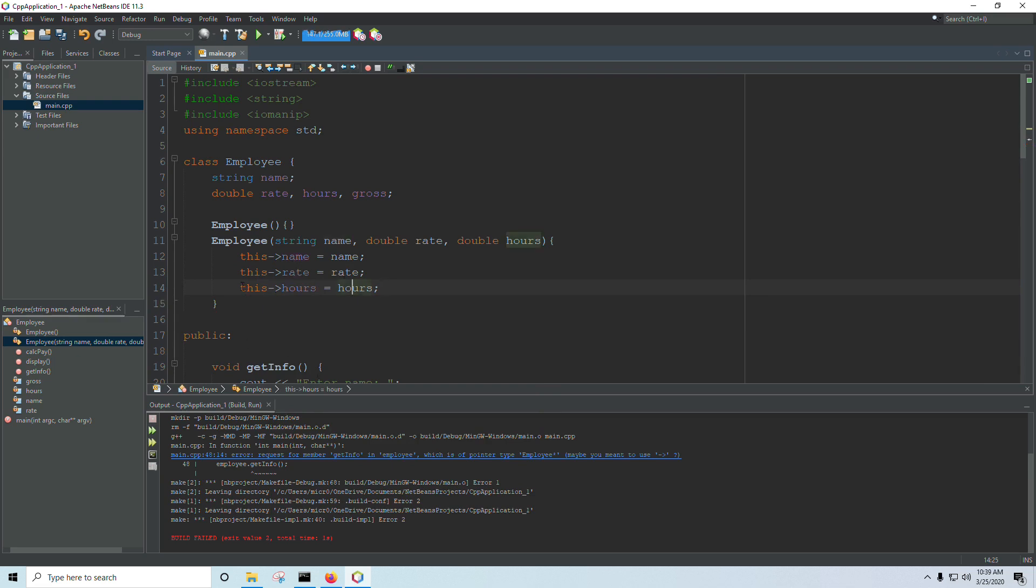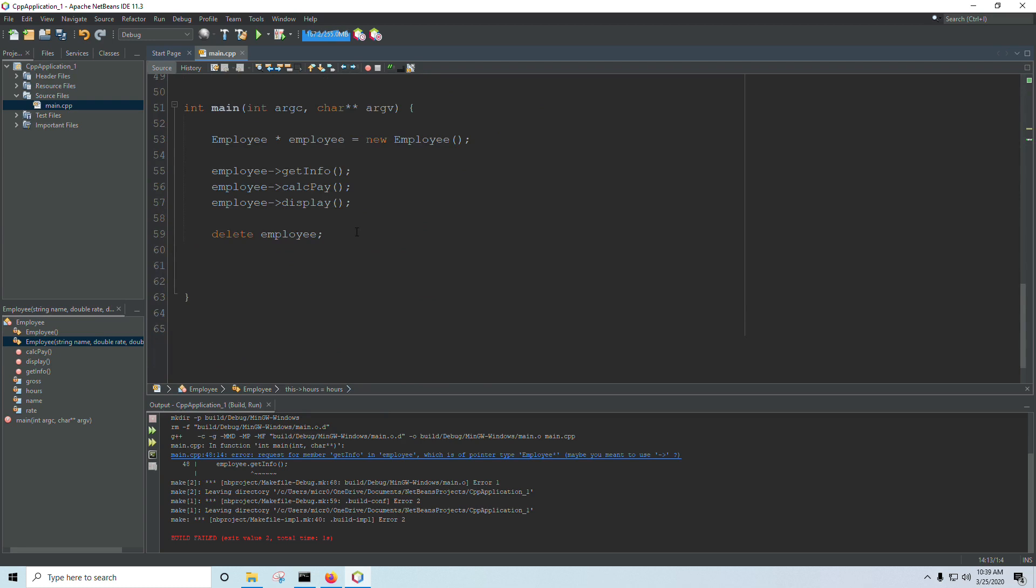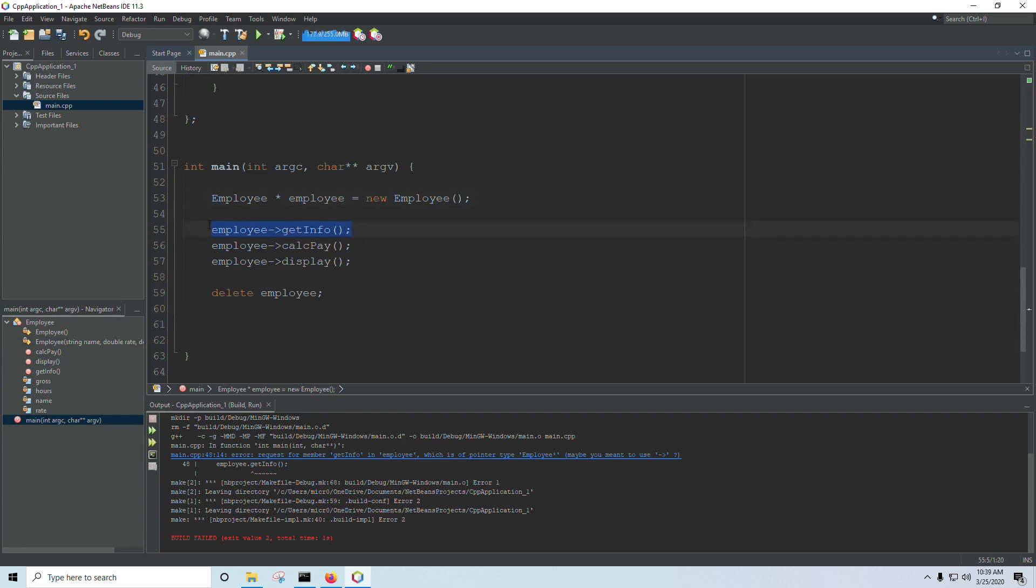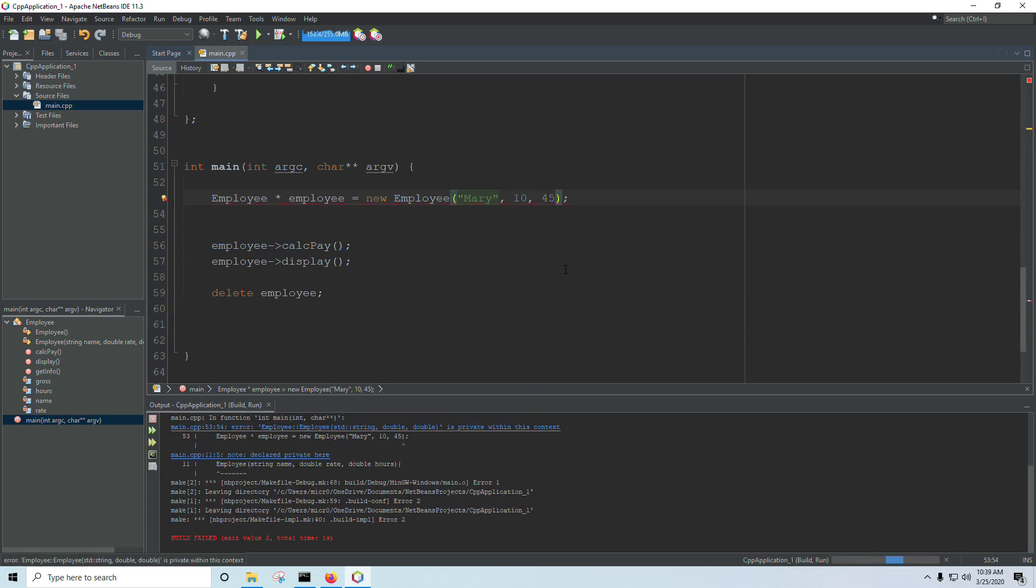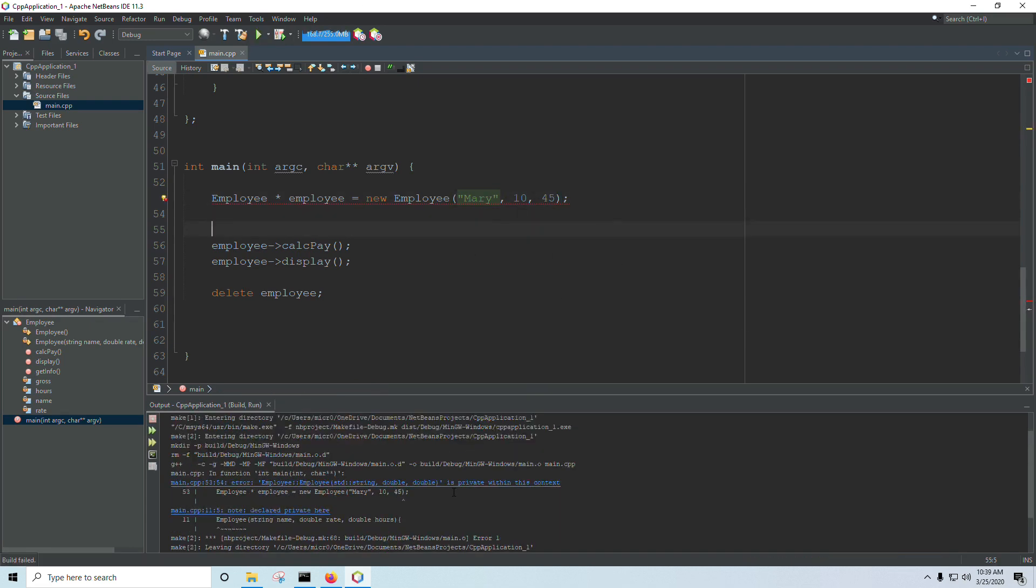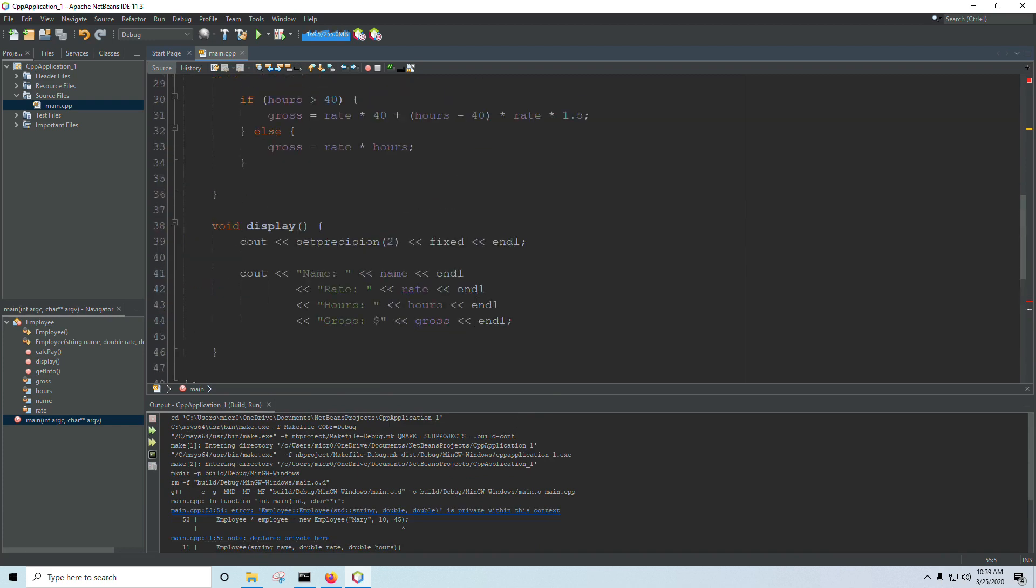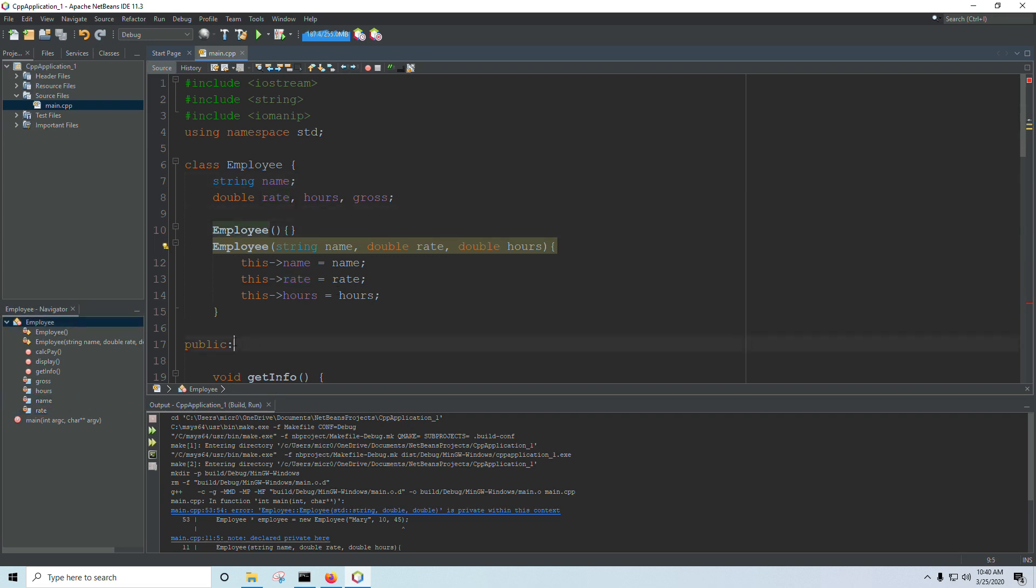And so this is a pointer to whatever object I am using. If I'm down here in main, let's say, I want to use that constructor up there. I can use that constructor instead of get info, we'll pass in Mary, $10 an hour, 45 hours a week. Run the program, and I've done something wrong. What did I forget? Oh, my constructor is private. That's no good. There we go.